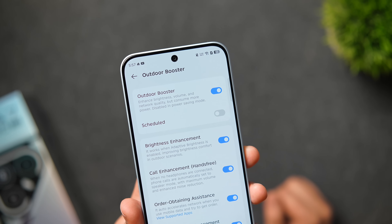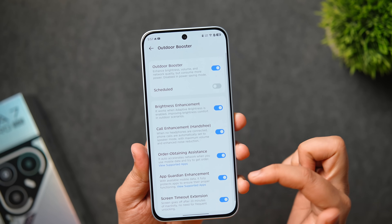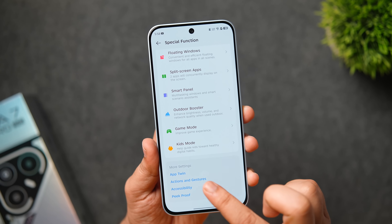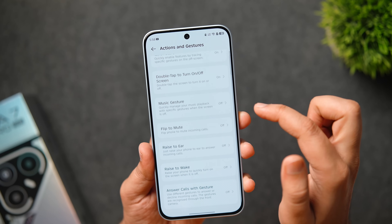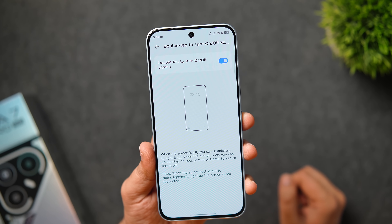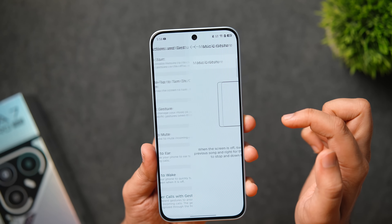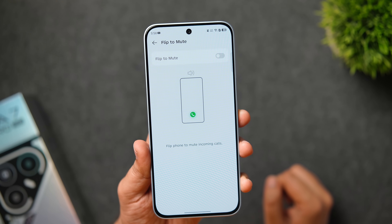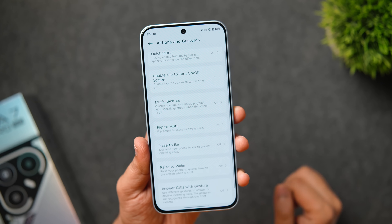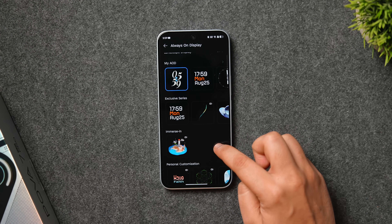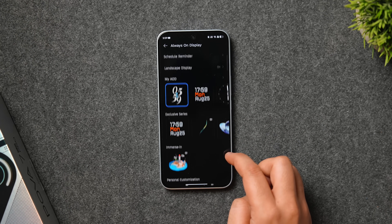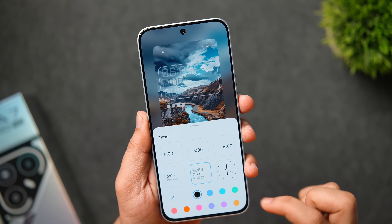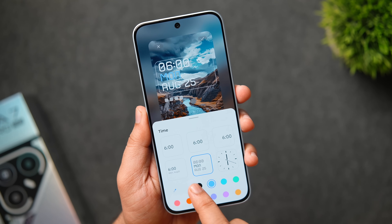The Outdoor Booster feature enhances brightness, volume, and network quality of your phone when turned on — it consumes a bit more battery but is very useful outdoors. In gestures and actions, you can enable double tap to wake or turn off the screen, music gesture, rise to wake, answer calls with gestures, and many more useful shortcuts. You also get beautiful clock faces for the always-on display, and you can customize the lock screen with different clock styles, font, and color.